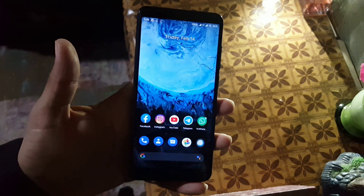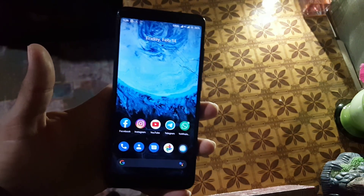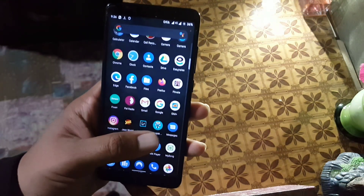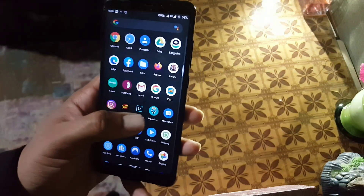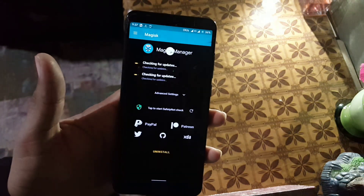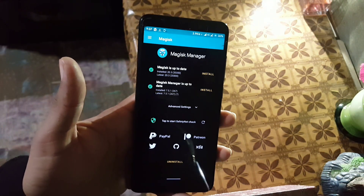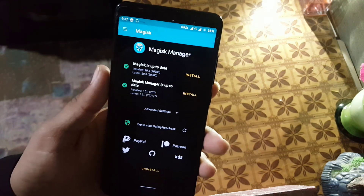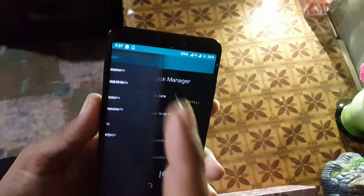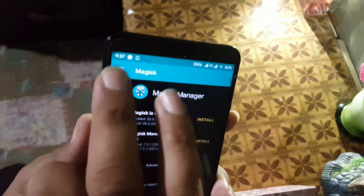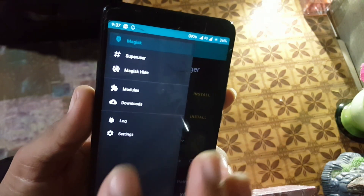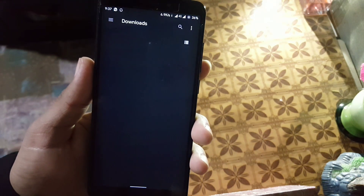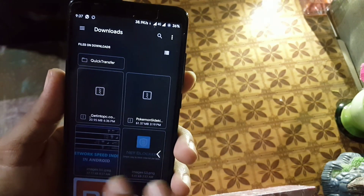If you want to install these wallpapers on your rooted device, just open up the Magisk Manager. If you don't know how to root your device, you can check the link in the description. After opening Magisk, go to Magisk Modules.